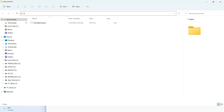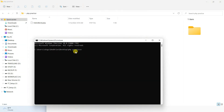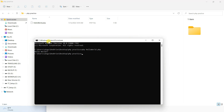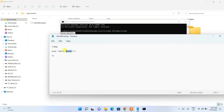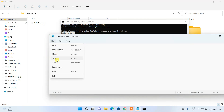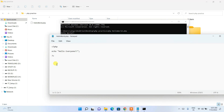Click on the address bar, type 'cmd', and press Enter to open Command Prompt in that directory. Now run the program by typing 'php hello_world.php' and pressing Enter. You can see the output 'Hello World' is shown directly in the console. If you change the code from 'Hello World' to 'Hello Everyone', save it, and run the same command again, you'll see 'Hello Everyone' as the output.